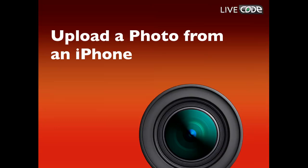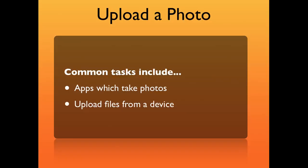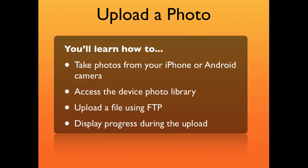I'm going to show you how to upload a photo from an iPhone. You might want to do this if you're creating an app which takes photos and needs to upload those photos, or indeed any type of file from a device.